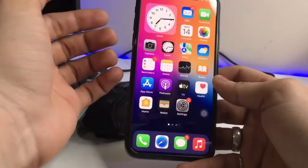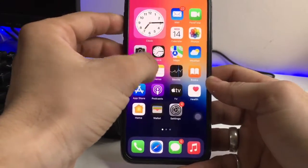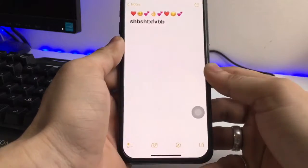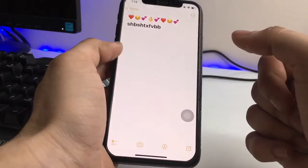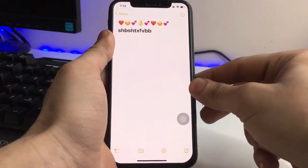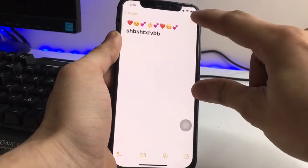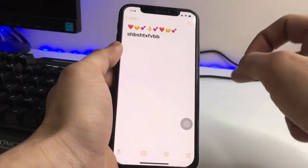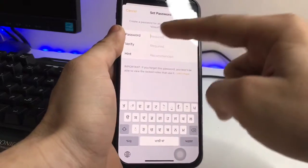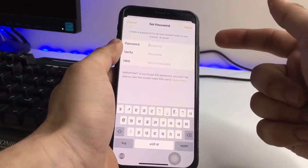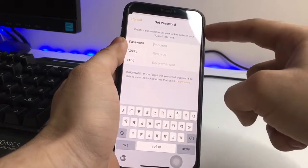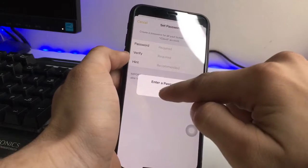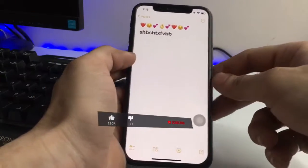You can lock your notes in the Notes application in iOS 15. Simply click on the three dots option and you will see the option to lock. Click on the lock option, set the password, and you can lock any of your notes on the iPhone running iOS 15. Simply click on the done option.